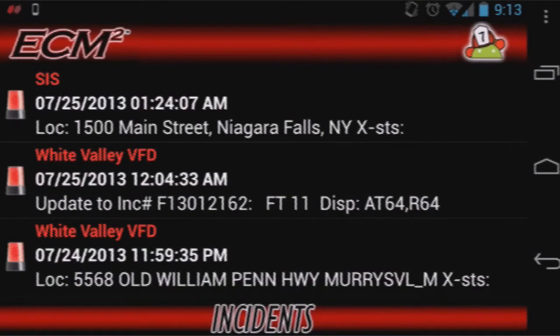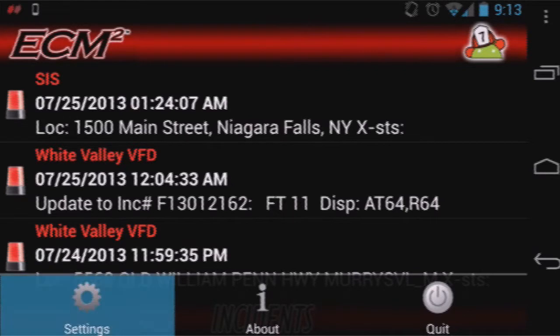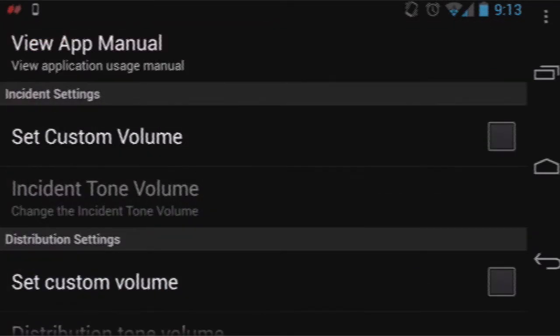On the incident page, click the menu button at the top of the right hand column. Your menu bar will pop up, choose the settings icon, select view app manual.